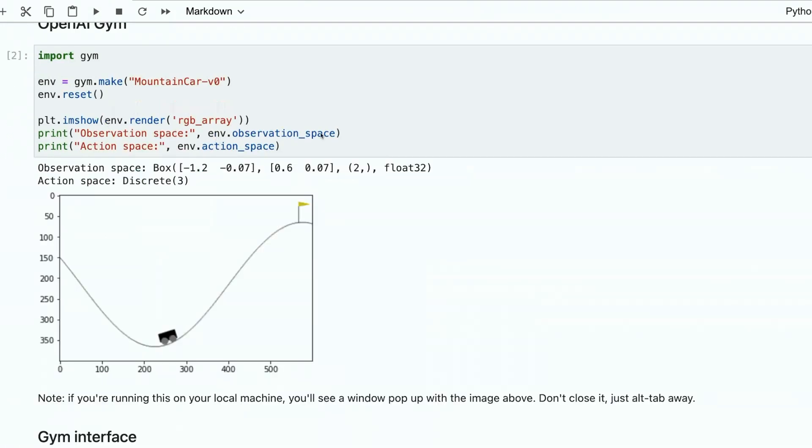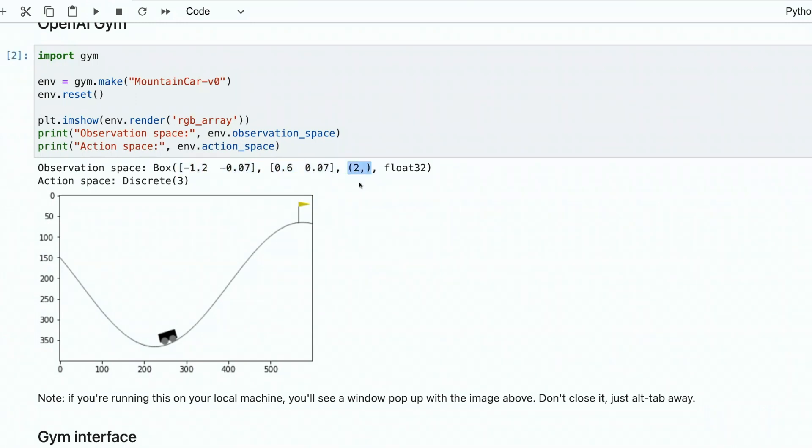We show what is our observation space and what is our action space. And here you can see all available space of coordinates where we can change our location and number of actions that are available to us. Actions are move right, move left.